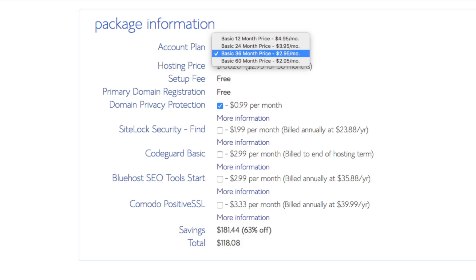You'll see site backup pro. You can unselect this as there are free backup plugins you can use for your WordPress website. Search engine jumpstart you can keep unselected. This isn't necessary to have. Site lock security find is security for your WordPress website and protects it from hackers. I'd unselect this as there are really good free alternatives. Domain privacy is an add-on that I highly recommend. It will prevent telemarketers and marketers getting a hold of your personal contact information and bugging you with their services. The domain privacy will show Bluehost information for the site and not yours. All of these add-ons are completely optional and up to you to get.